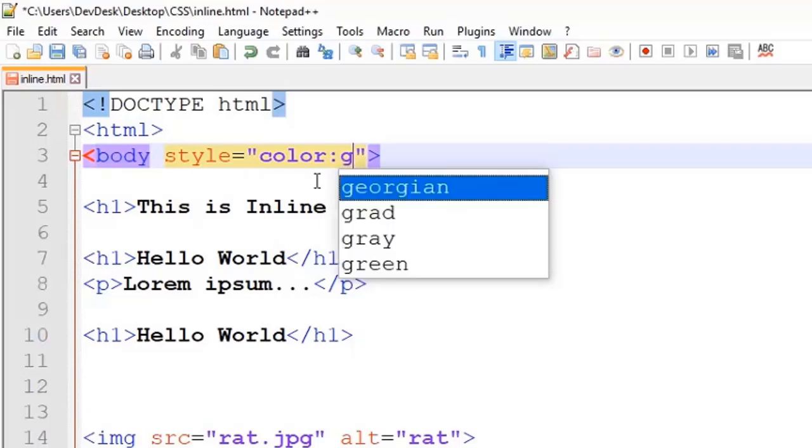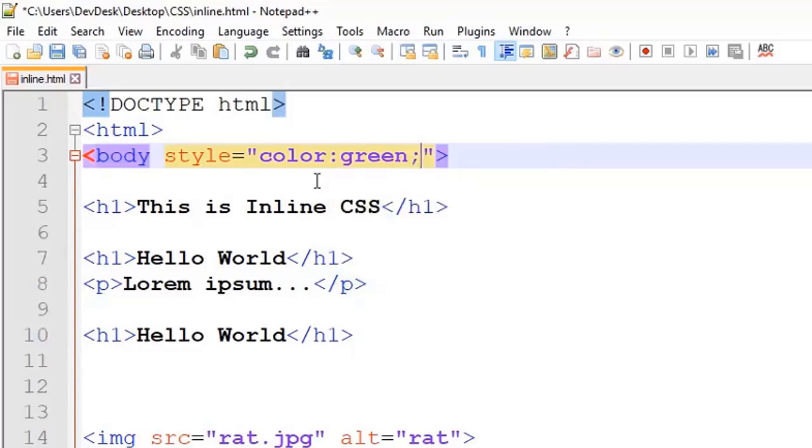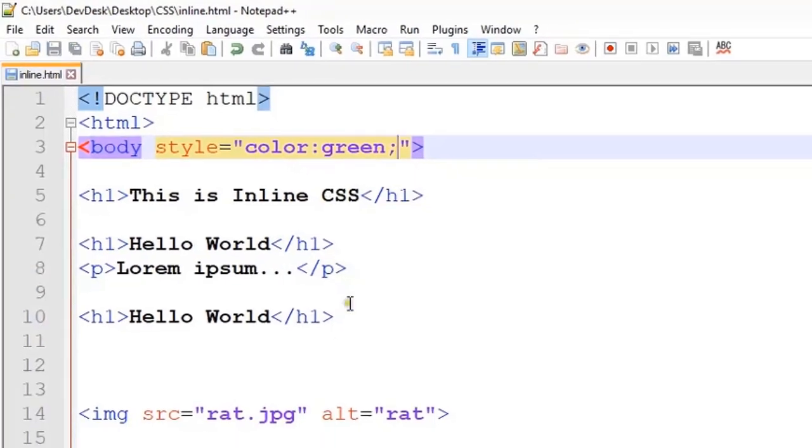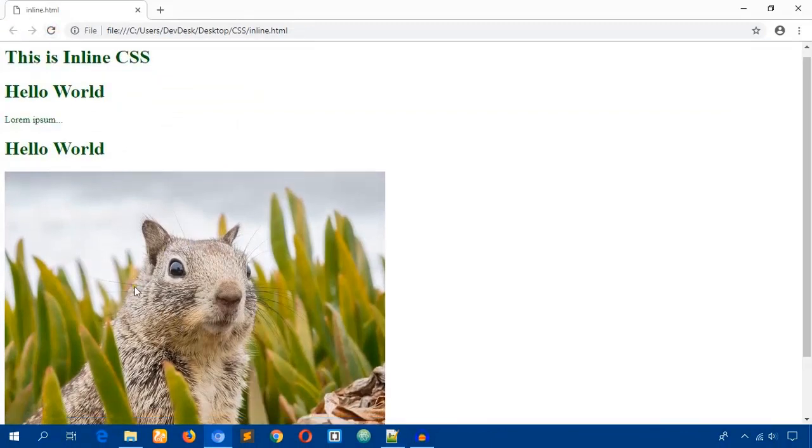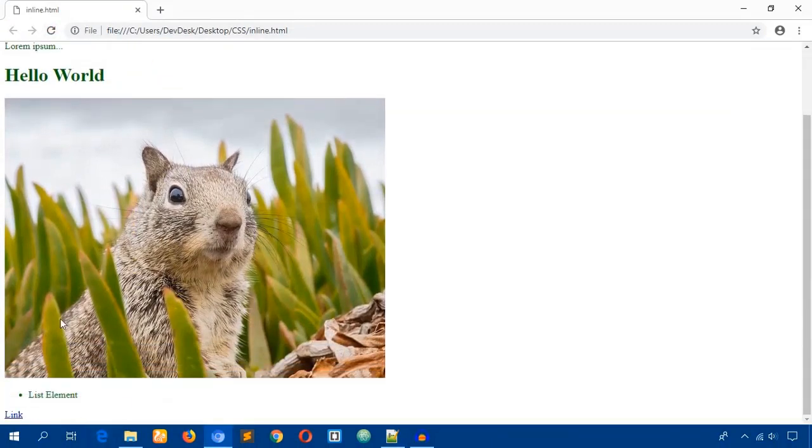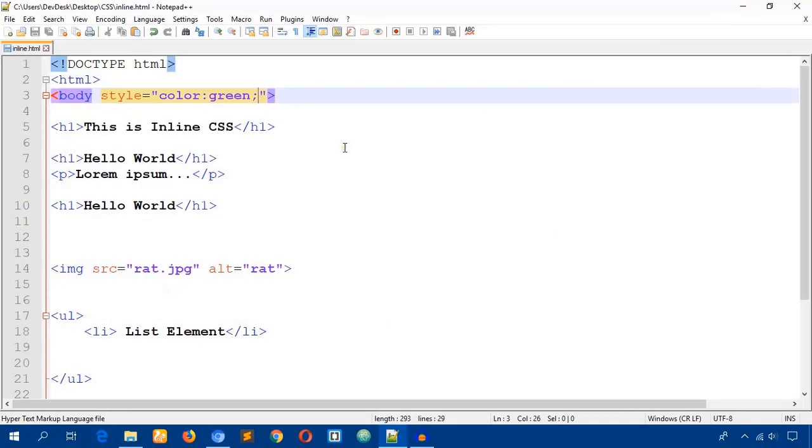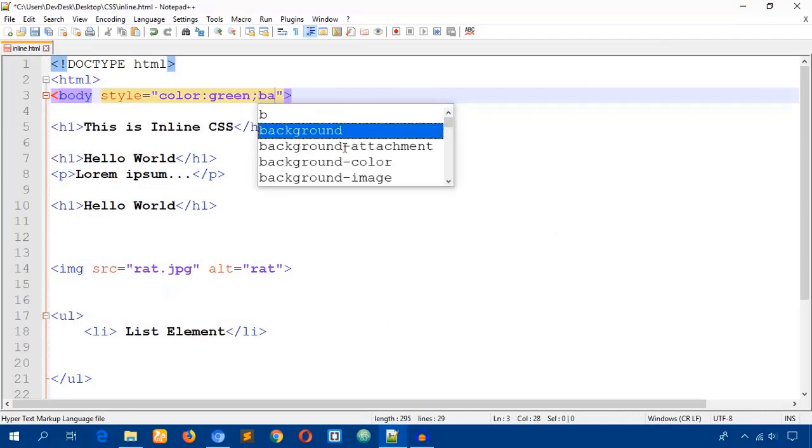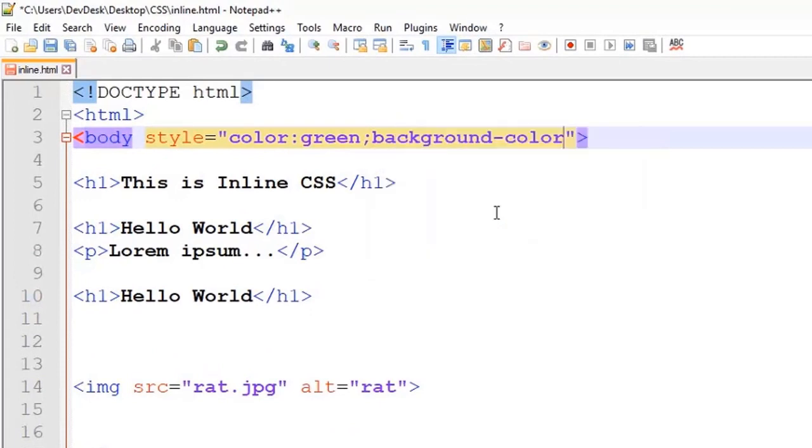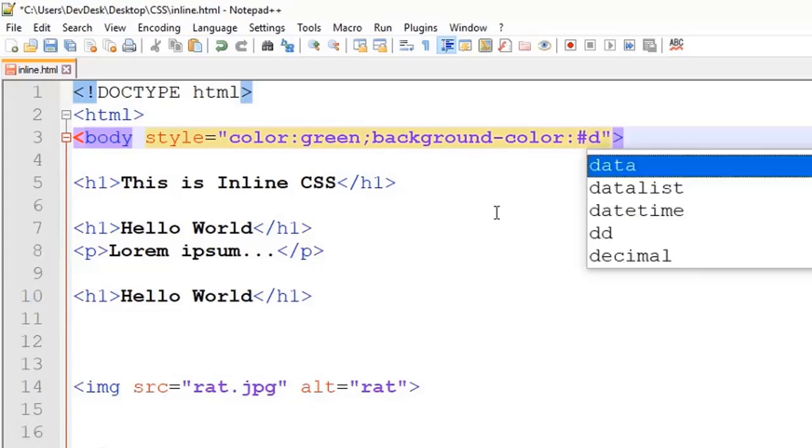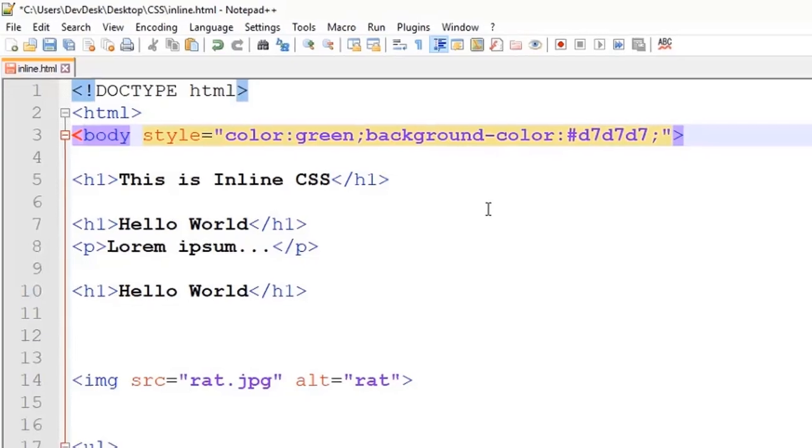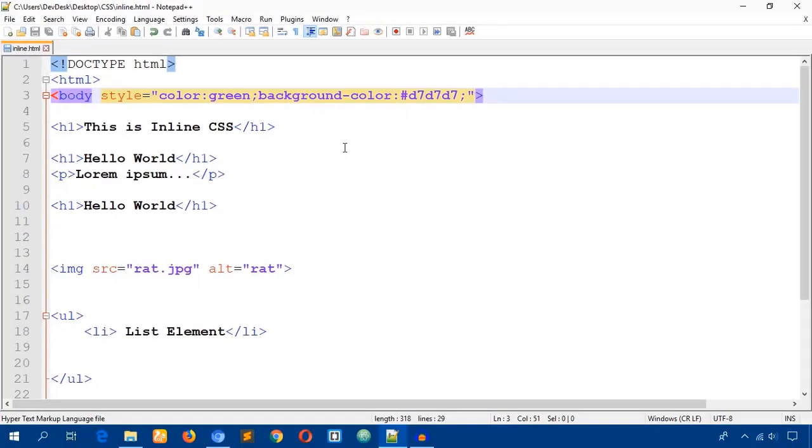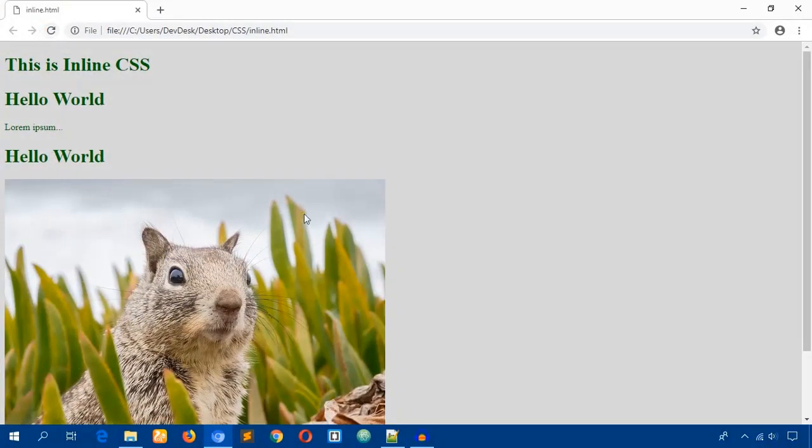What I did: I just wrote style attribute, equal sign, and double quotation. Here I'll write color property and colon and name of the color green and semicolon. Just save this document and reload this page again. You see, color changes. If I want to change the background color, write background-color and put colon and value of the background D7 bit brown. Save the document again and reload the page.